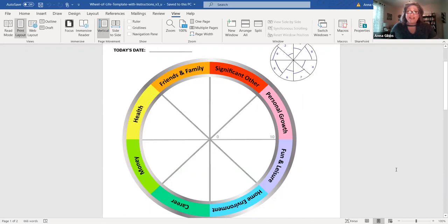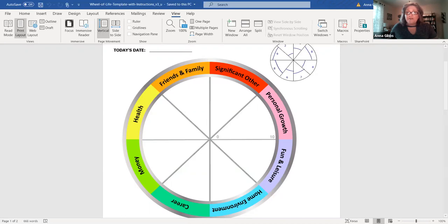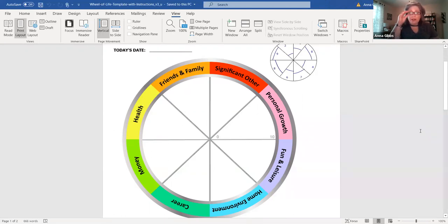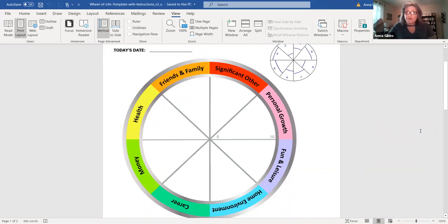You can see that it's divided up into friends and family, significant other or your relationship, personal growth, fun and leisure, your environment, your home environment specifically, career, work, business, whatever is in this career path for you, money or finances, your overall health.